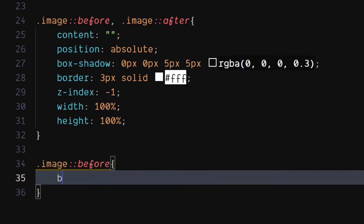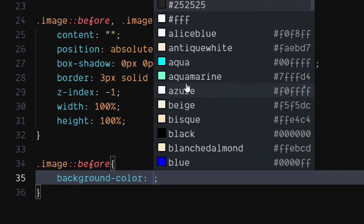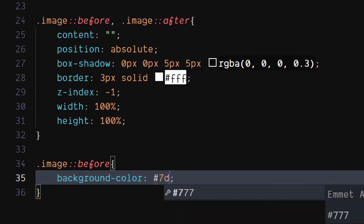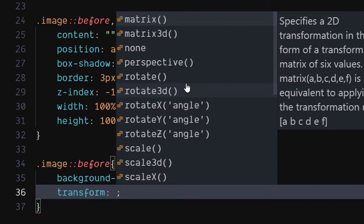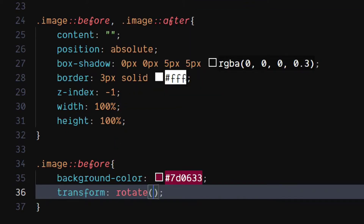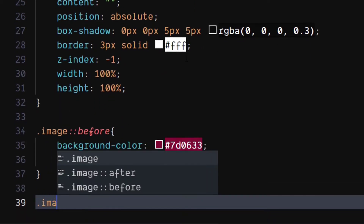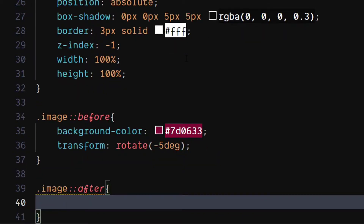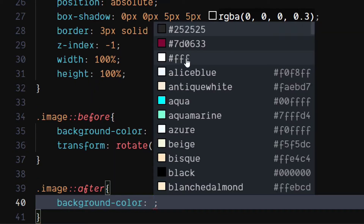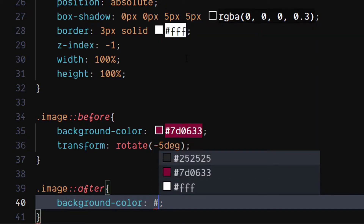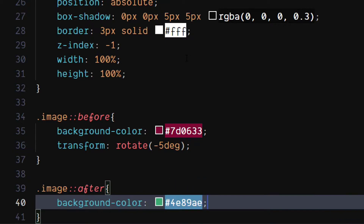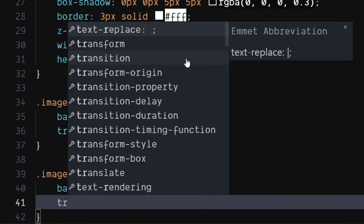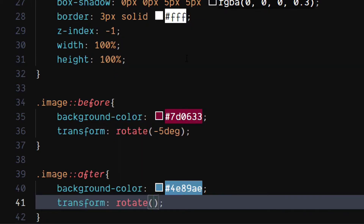For the image's before selector, set background color to a pinkish maroon color — you can use your own color as well. Set transform to rotate minus five degrees. For the image's after selector, set background color to steel blue color. Again, you can use your own color. Set transform to rotate five degrees.